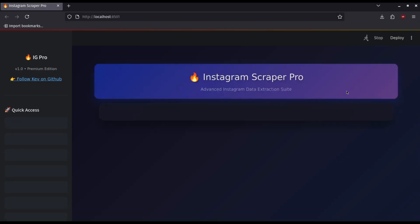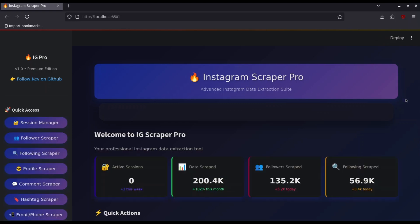Copy the local URL link and open it to your browser. Now you have full access to Instagram Scraper Pro with all features you need to scrape Instagram.